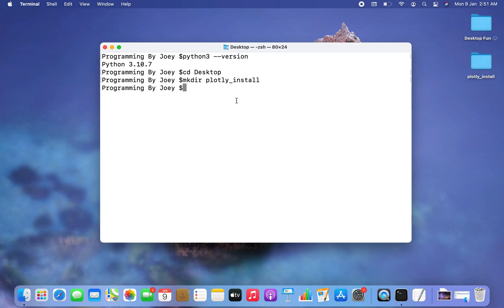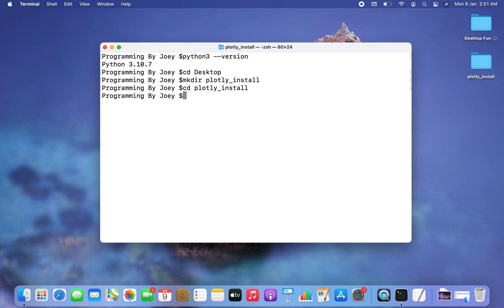Now I'm going to get inside this folder using the 'cd' command again, so it will be 'cd plotly_install'. I am now inside the 'plotly_install' folder, which I can confirm using the 'pwd' command.